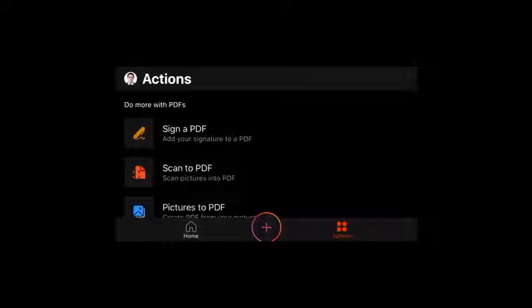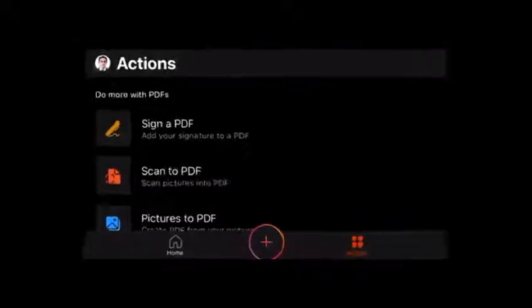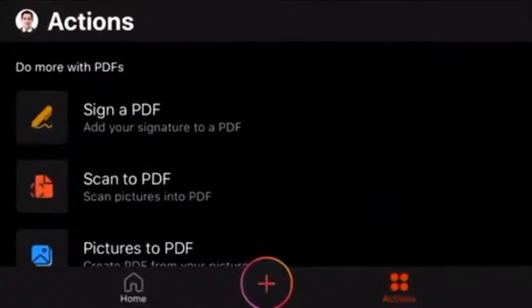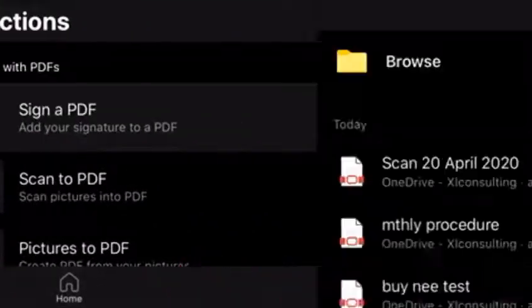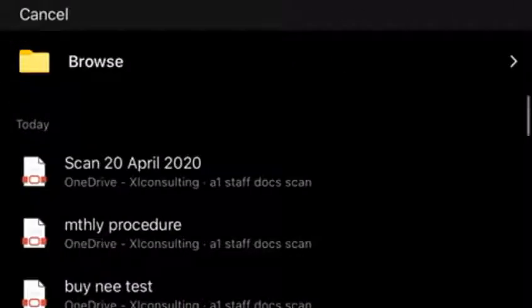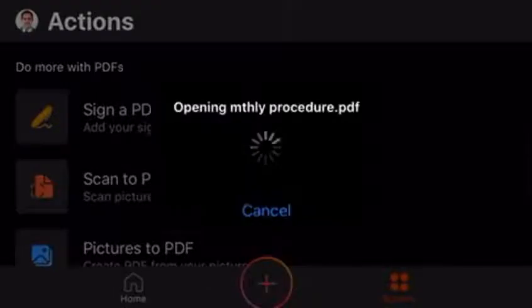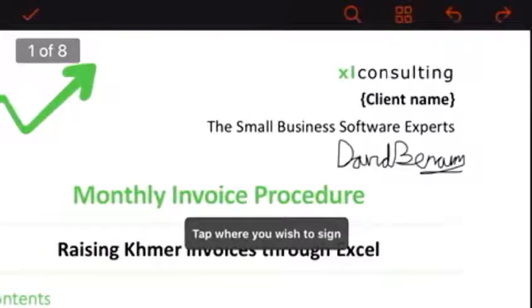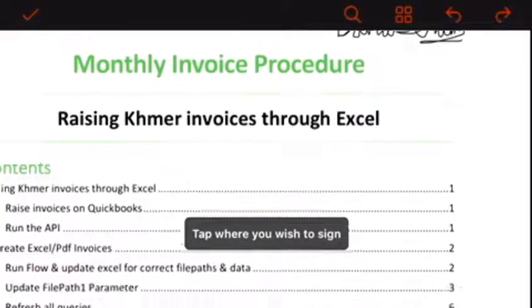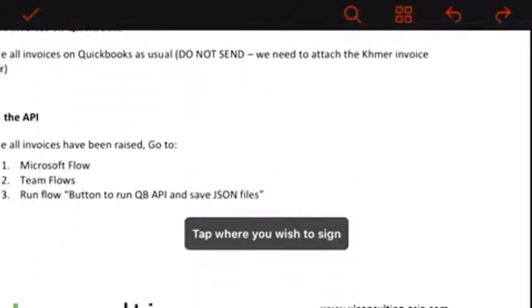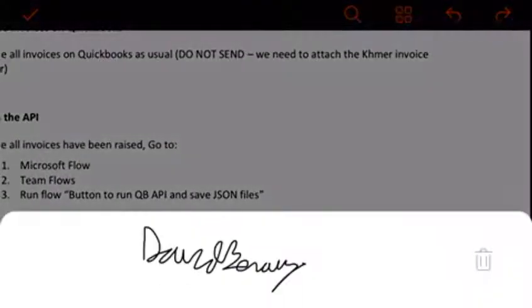So I really like this extra stuff that says do more with PDF. So you have four options here. You can sign a PDF by just sort of choosing a document that you have. There's a signature I added earlier. So you can tap anywhere to sign. And then it has pre-built your signature.